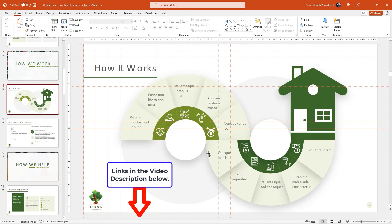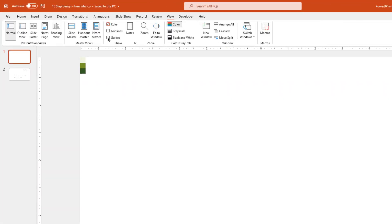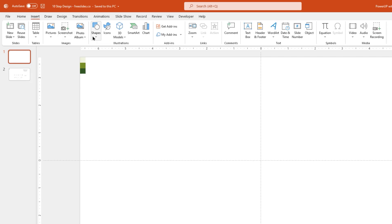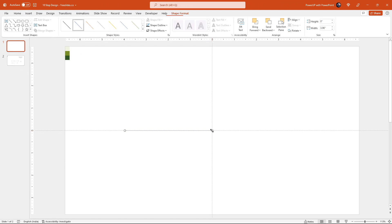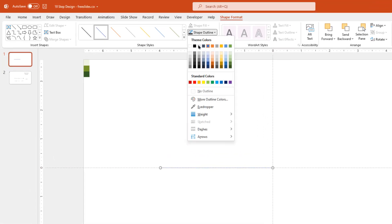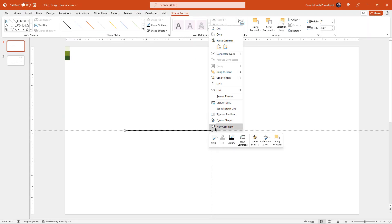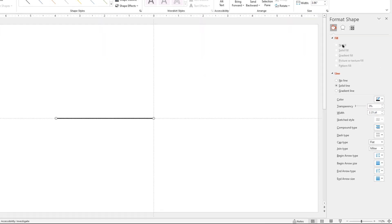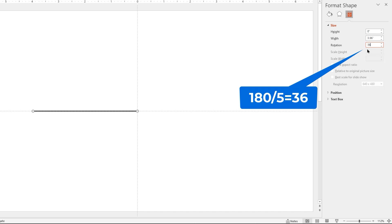So let's get started with our video tutorial. As usual, let's first enable the guides and then create reference lines for our design using the line shape. Draw it along the horizontal guide and then change its outline color and weight just for visibility. Now right-click and choose Format Shape, go to the Size and Properties section, and then rotate this shape by 36 degrees. 36 degrees because if you divide a half circle into 5 equal sections, we get each section at 36 degrees.